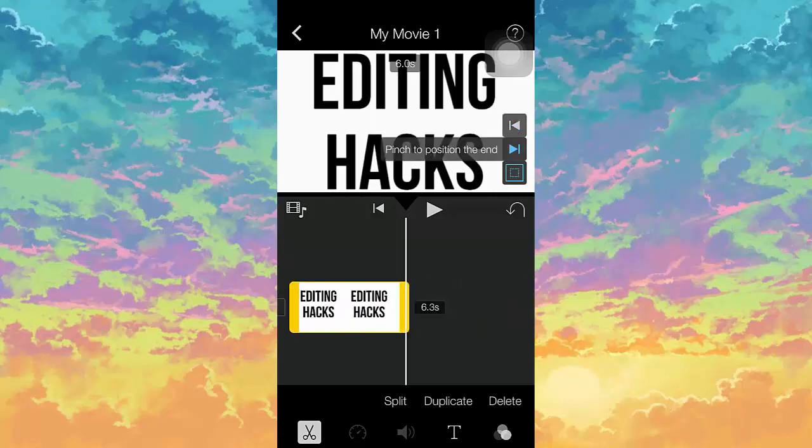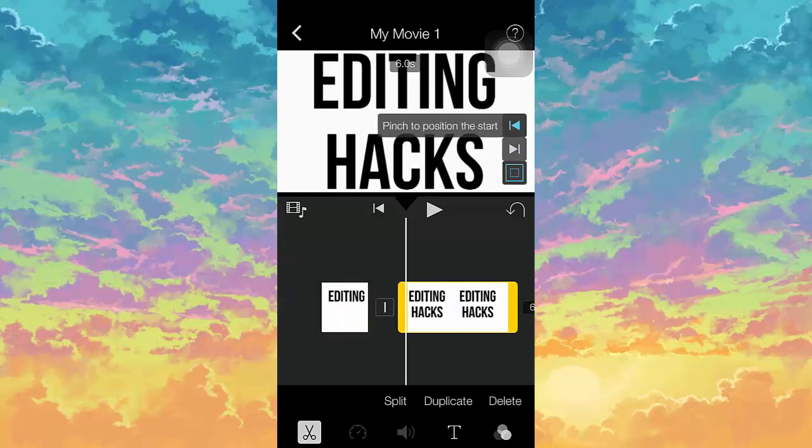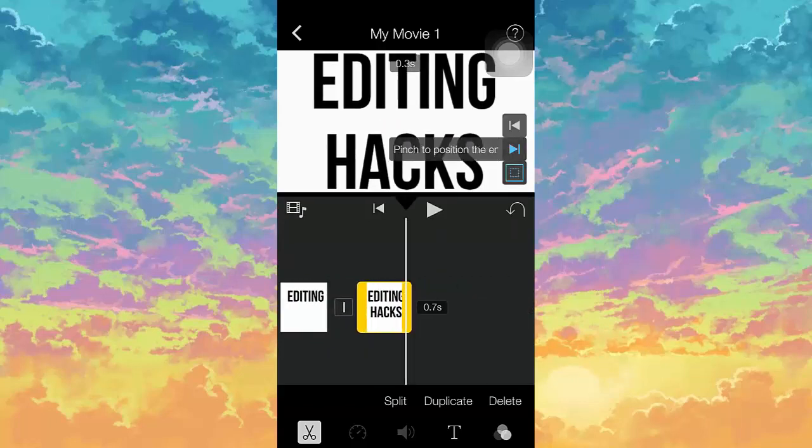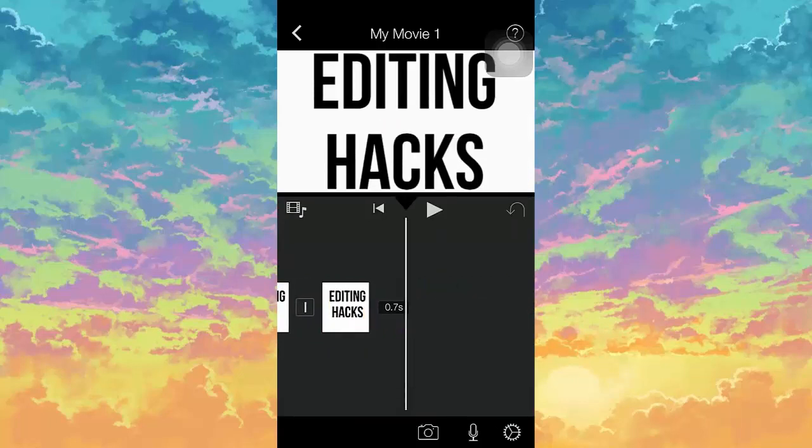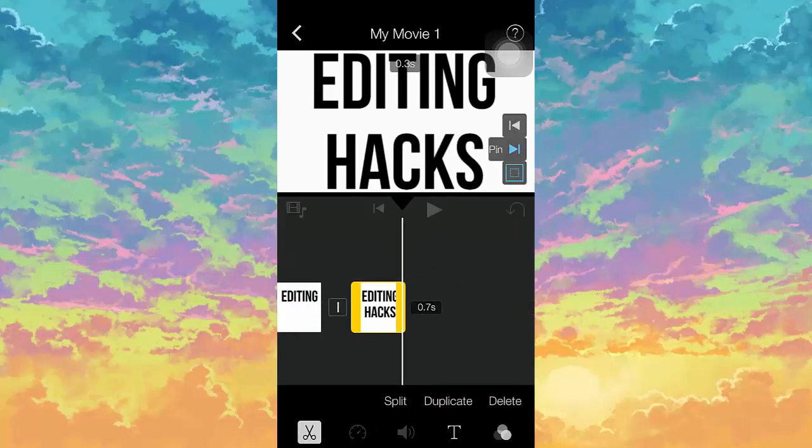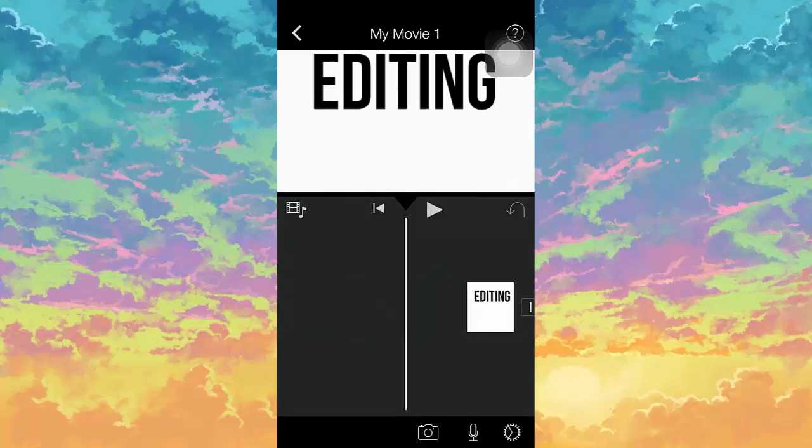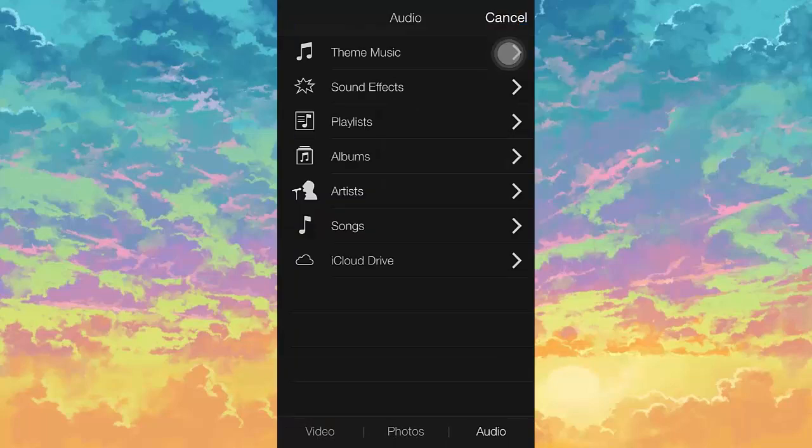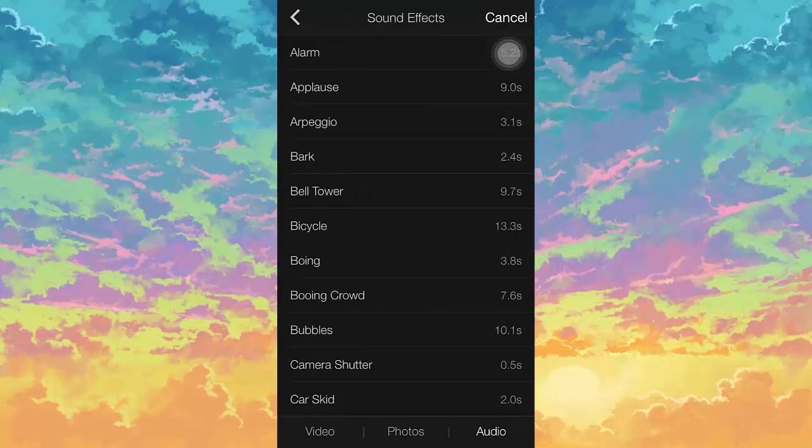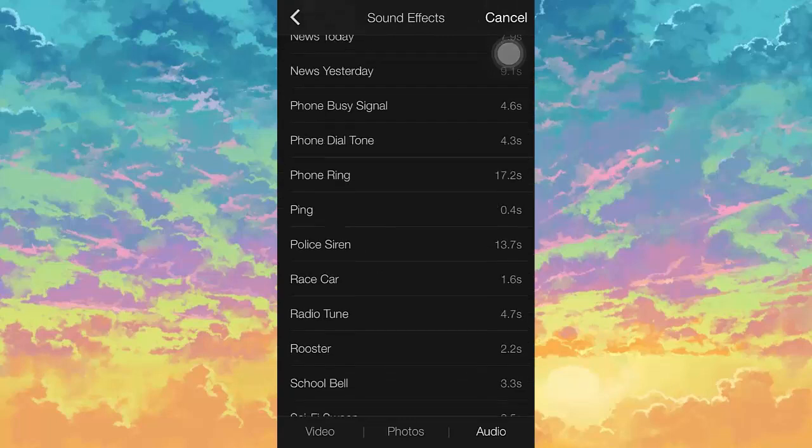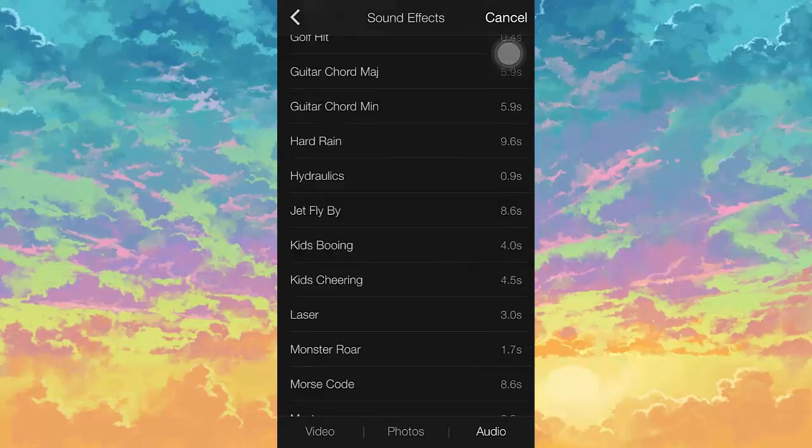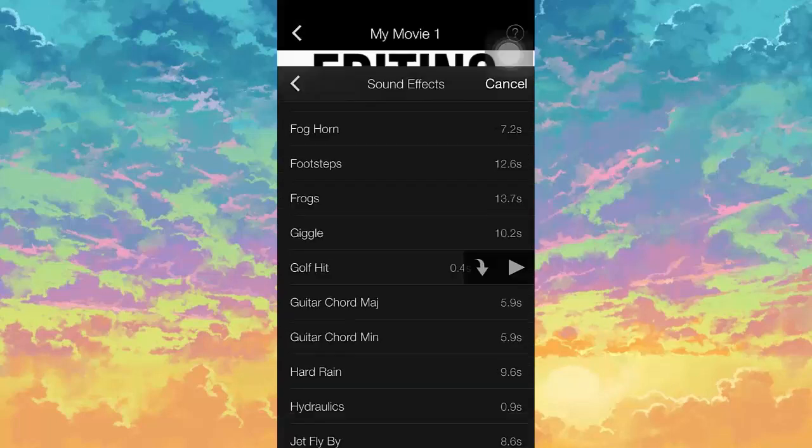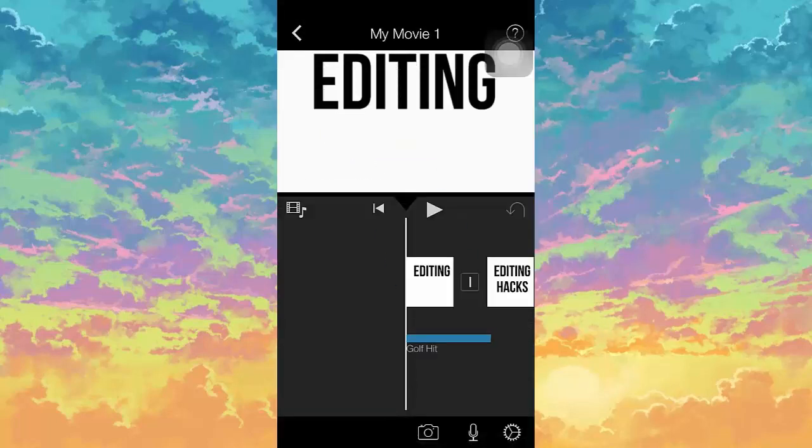Now what you want to do is add audio, and then sound effects. I really like the golf hit one, so I'm going to search for that. Golf hit, add that, and then add another one right there.